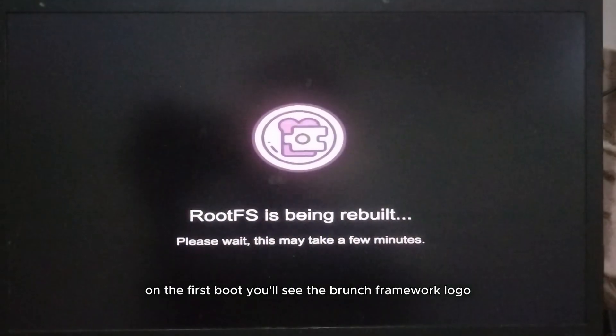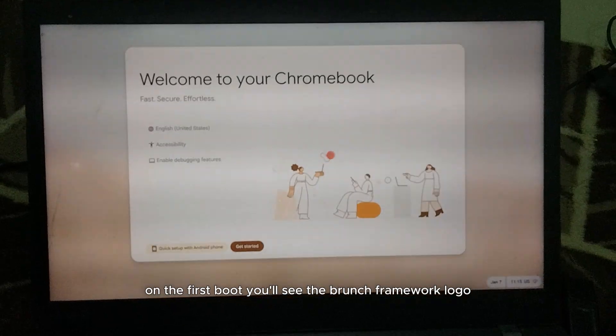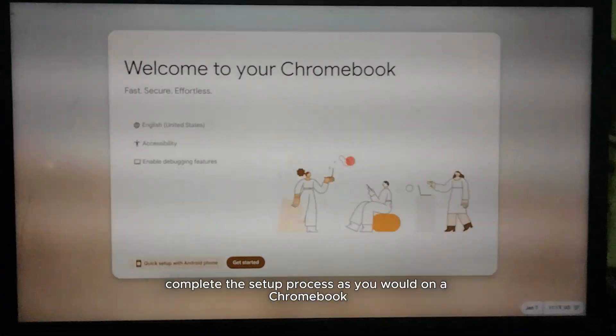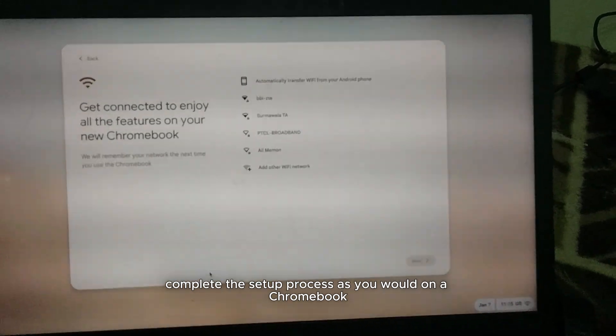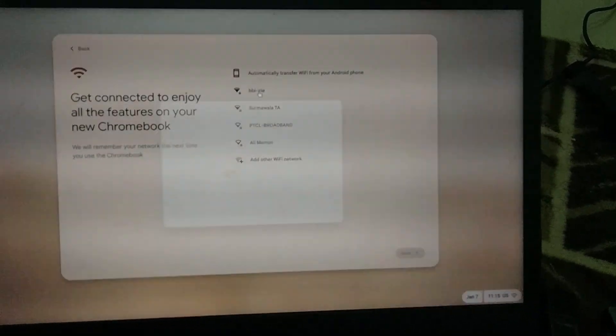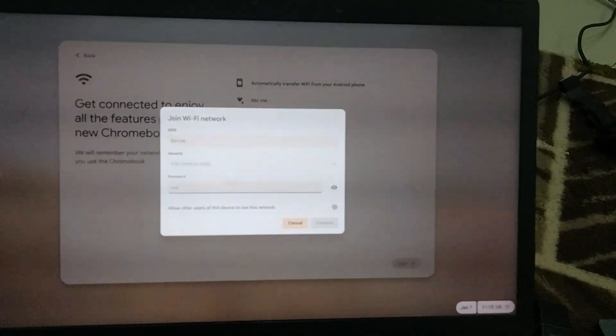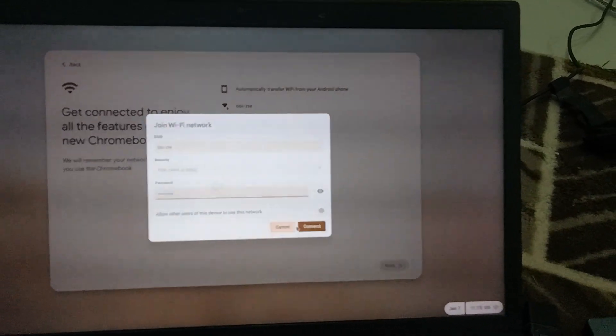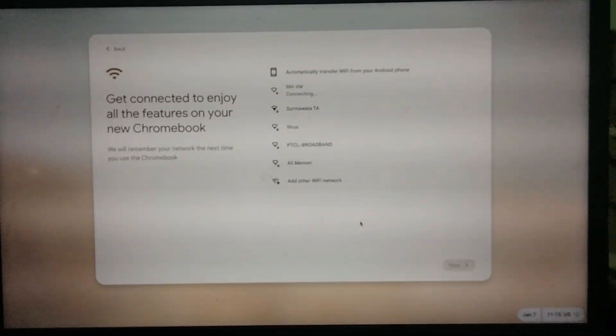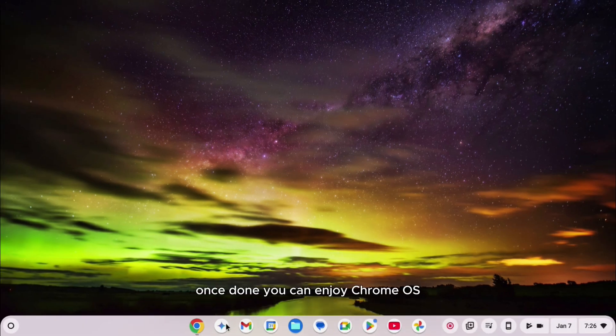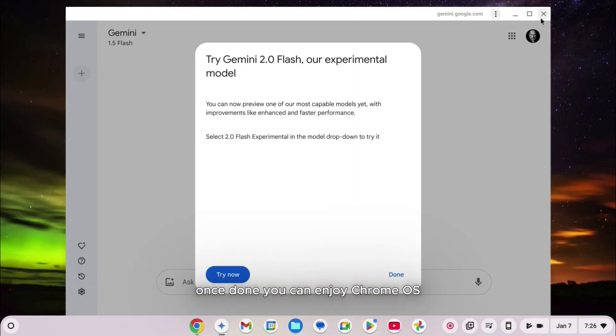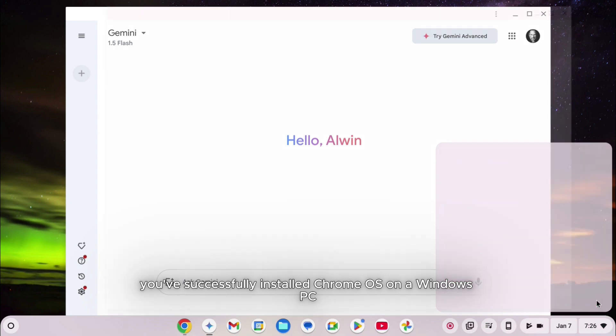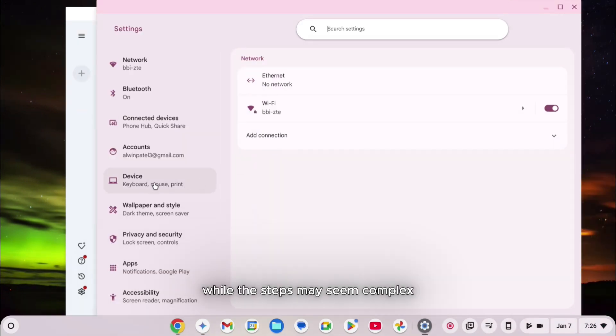On the first boot, you'll see the Brunch Framework logo, followed by the Chrome OS logo. Complete the setup process as you would on a Chromebook. Once done, you can enjoy Chrome OS with full Google Play Store support. You've successfully installed Chrome OS on a Windows PC.